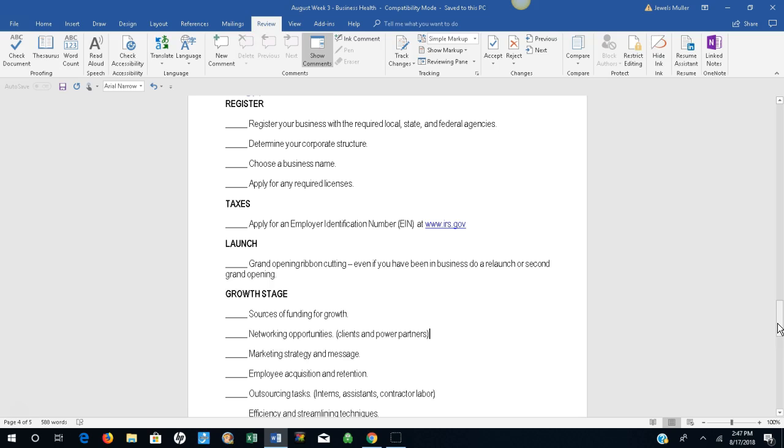Taxes. Apply for an employer identification number. Launch. Have a grand opening or ribbon cutting. Even if you have been in business, do a relaunch or a second grand opening.